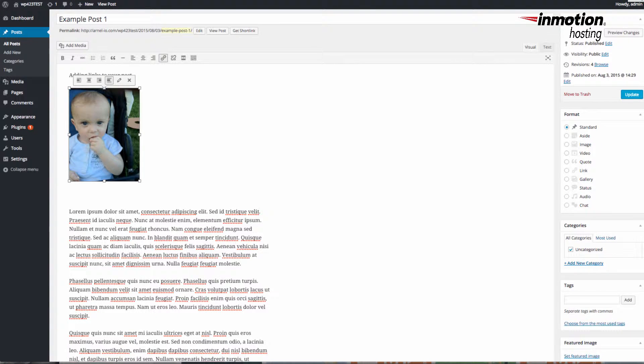Next we're going to look at the options you have to edit the image within the WordPress editor in the administrator dashboard. Here I have the image which I placed in my post earlier, and when I click on it you can immediately see that you have some options for that image.